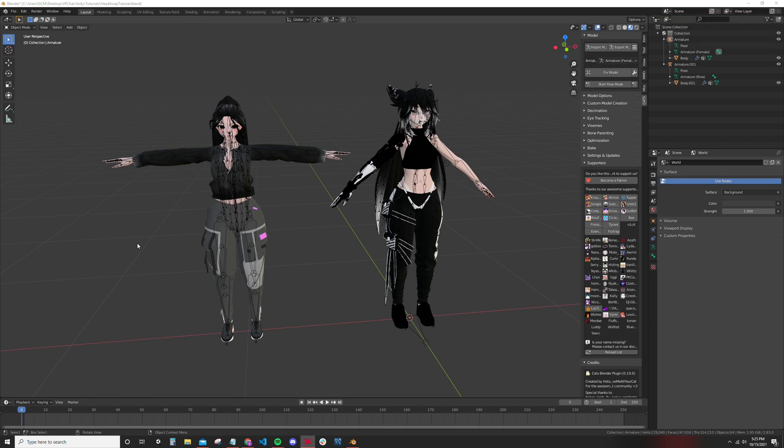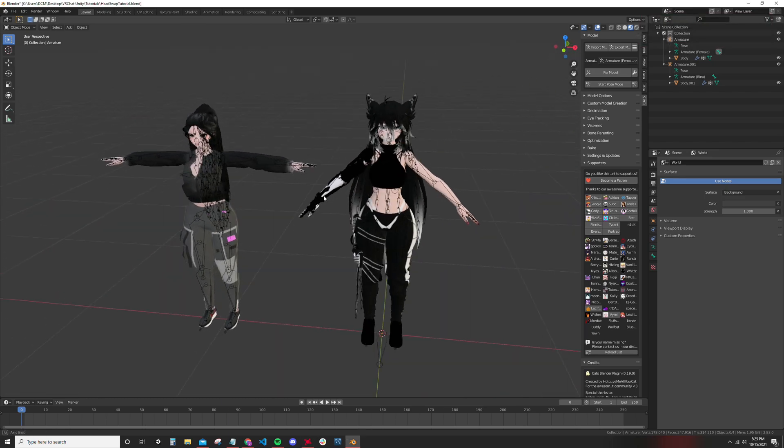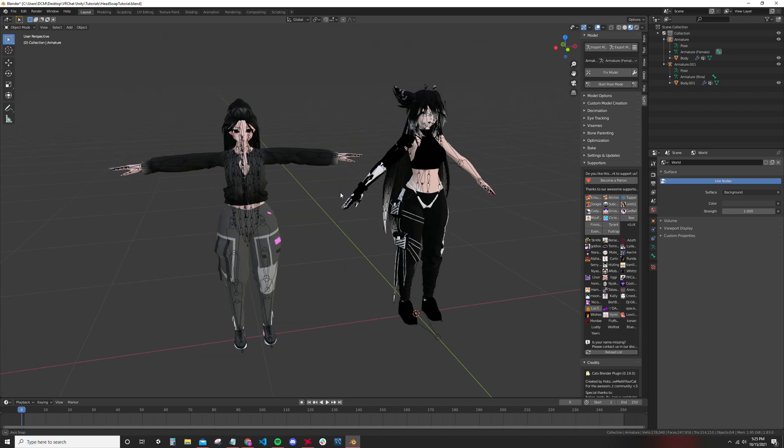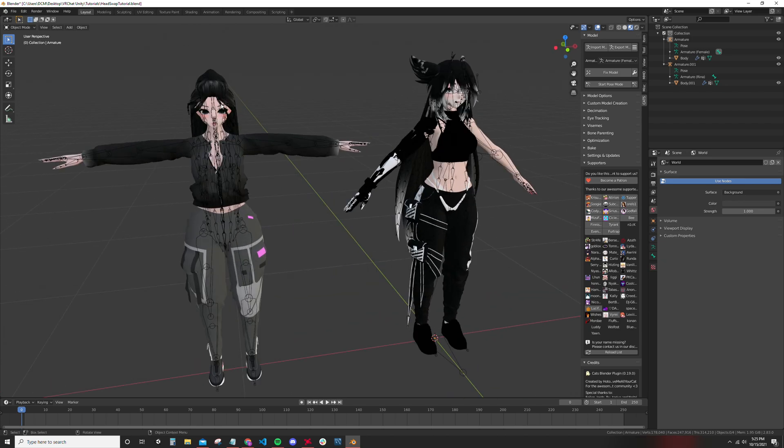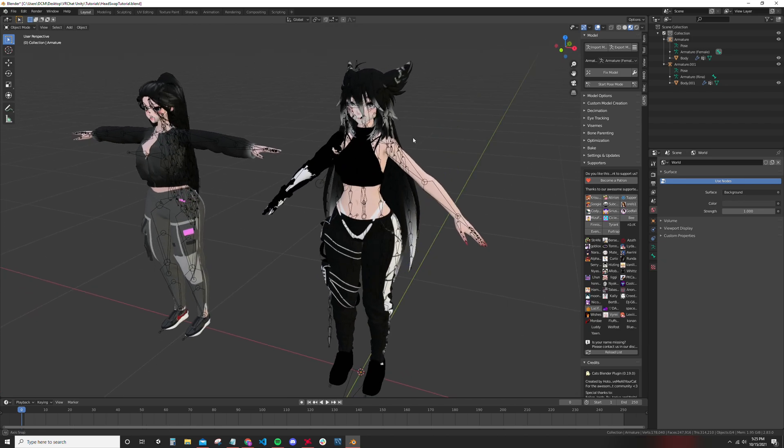Hey what's going on guys, Ron1 back again with another video. Today I'm going to be showing you guys how to do a head swap. I'm going to be taking the head on the left model and putting it onto the body of the right model.